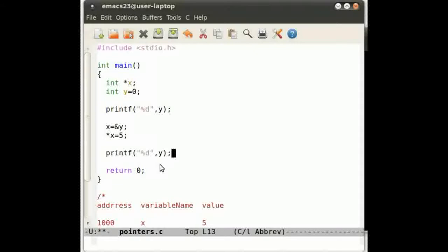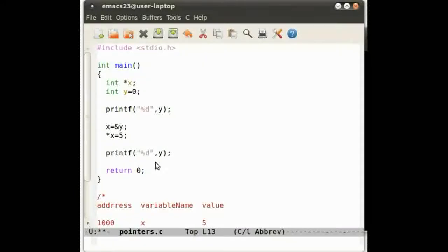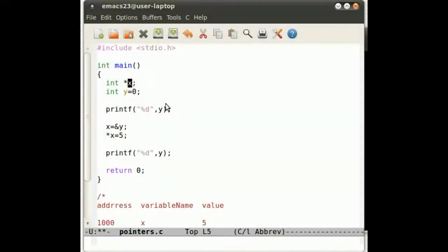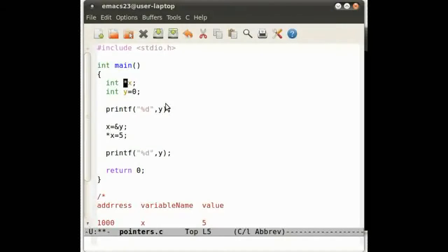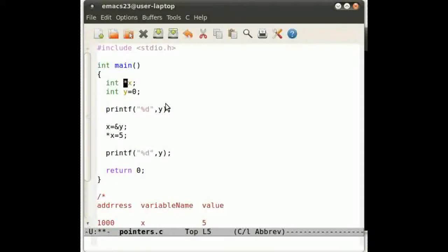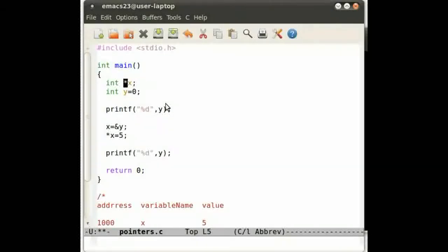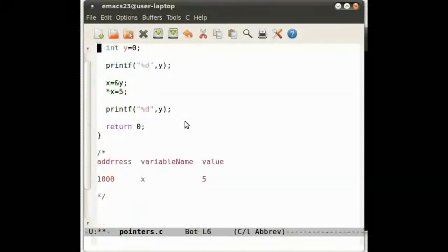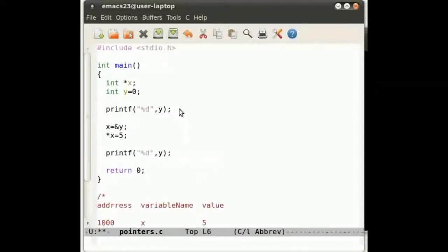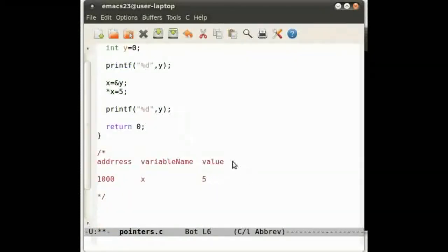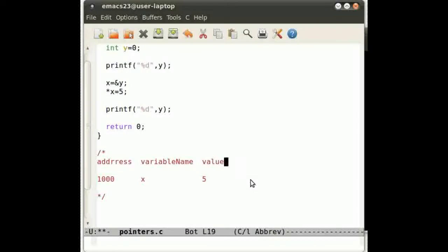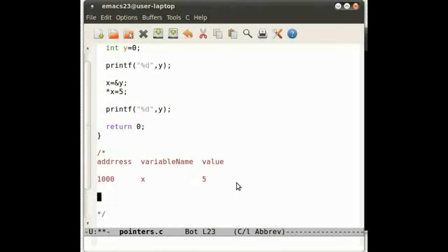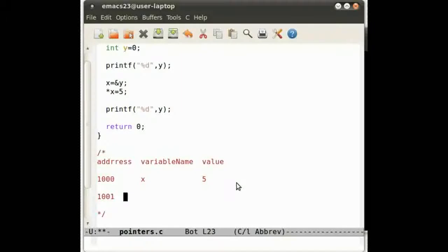Now let's backtrack. Pointer x, that's how you declare a pointer. It has an integer type so it expects to be pointing to an integer variable. Basically, this is what the pointer looks like, the pointer variable.